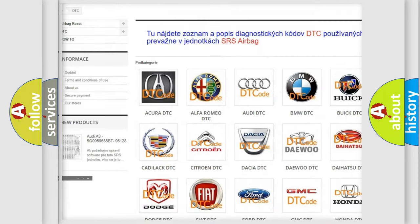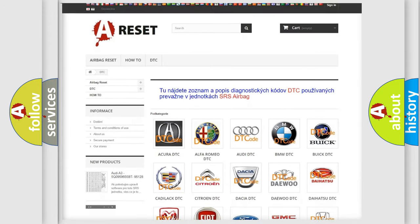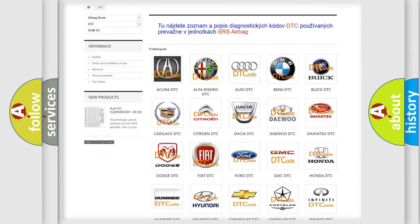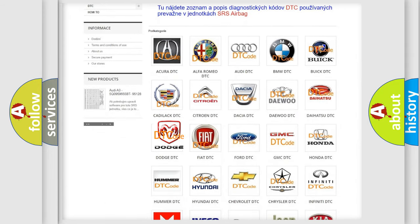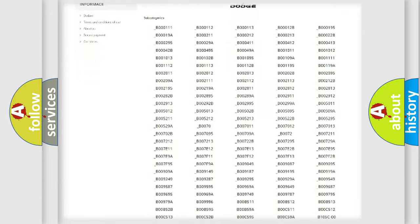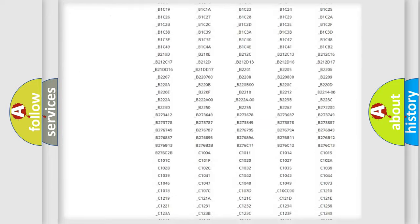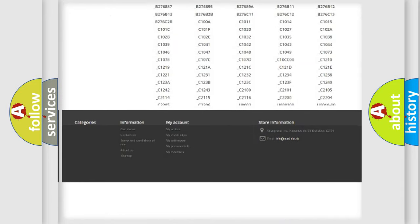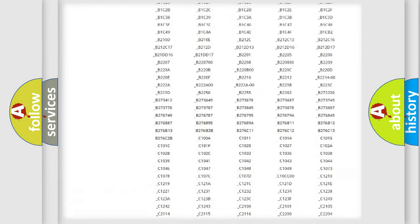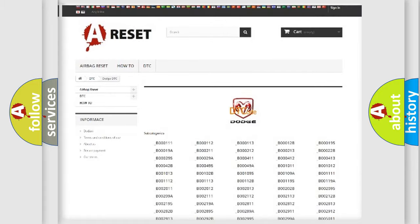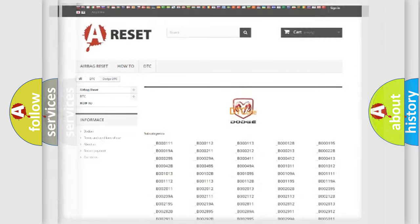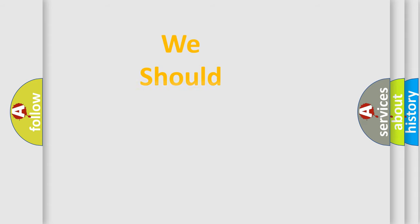Our website airbagreset.sk produces useful videos for you. You do not have to go through the OBD2 protocol anymore to know how to troubleshoot any car breakdown. You will find all the diagnostic codes that can be diagnosed in Dodge vehicles.